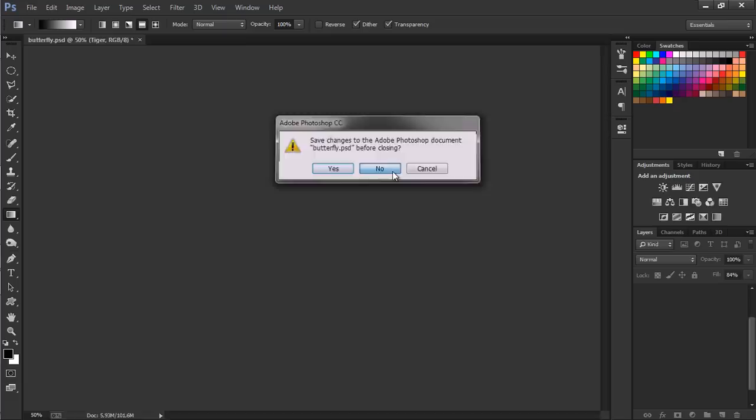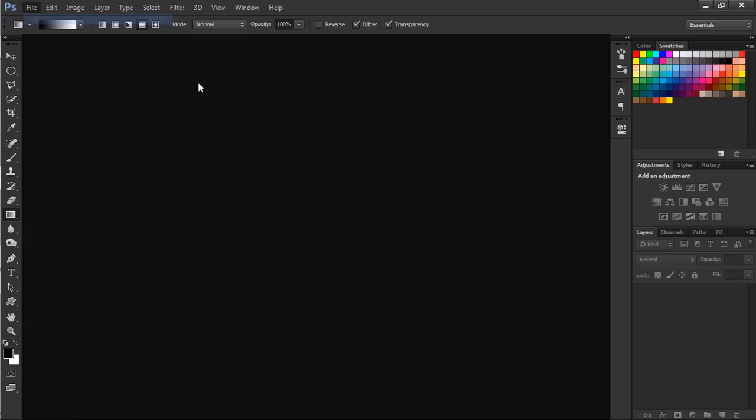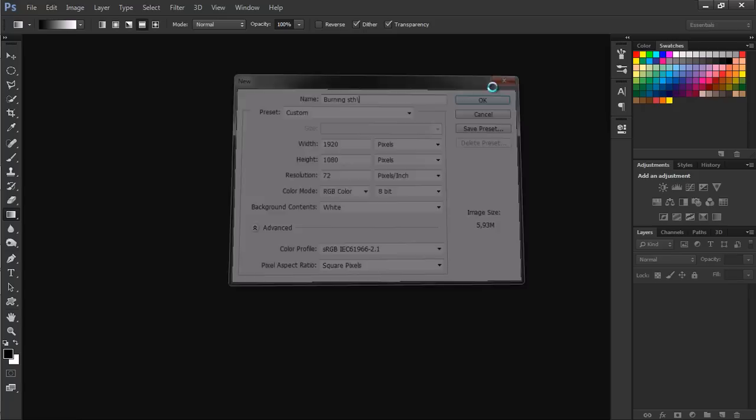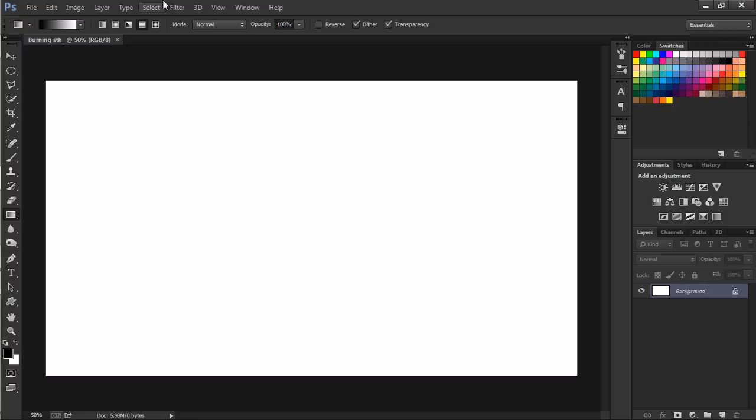Let's close this and create a new document. I'm going to use 1920 by 1080 which is quite a large size. I'm going to do 72 pixels per inch since we are not going to print that or anything.